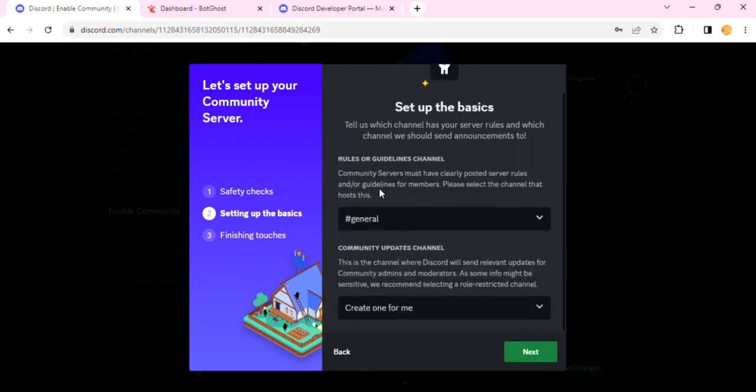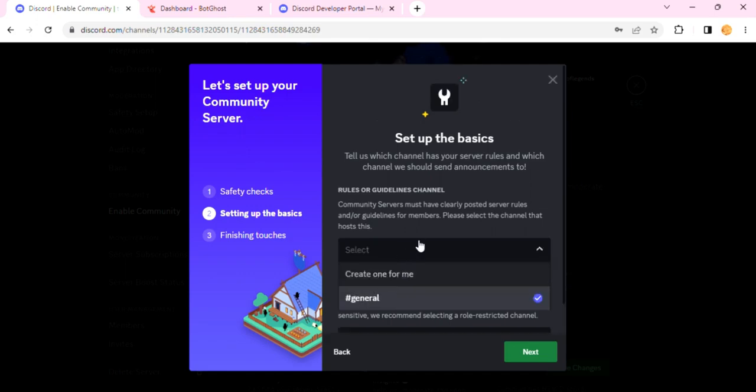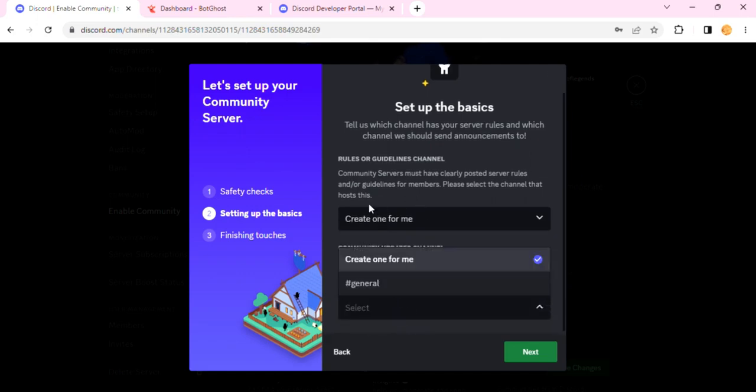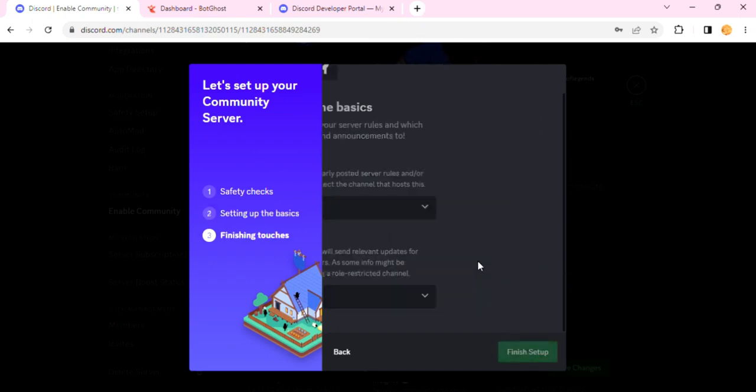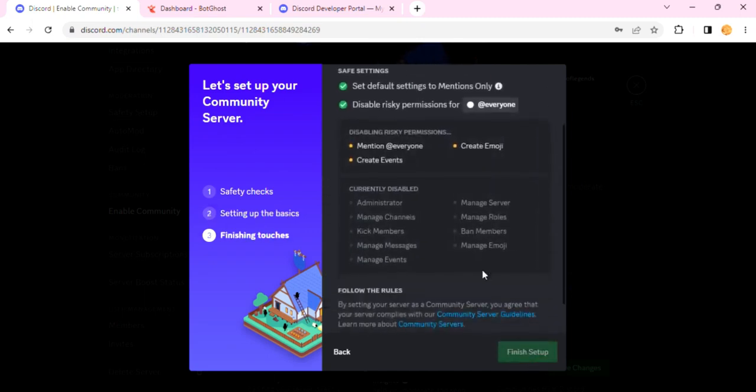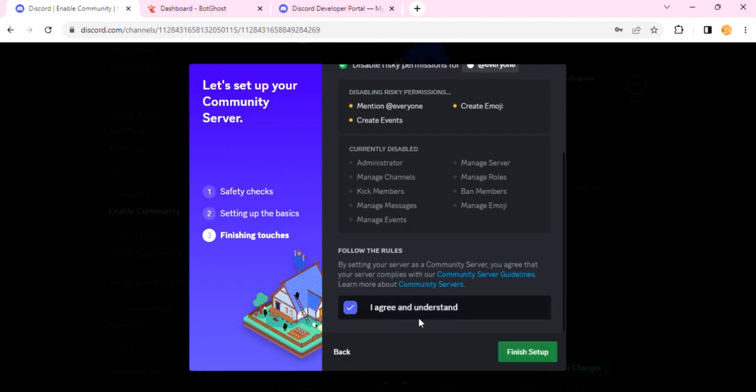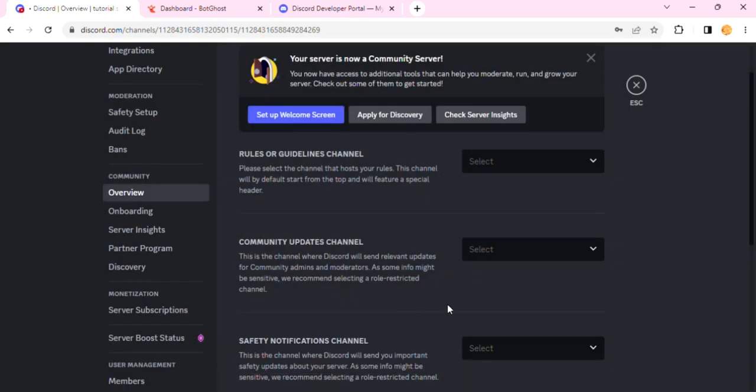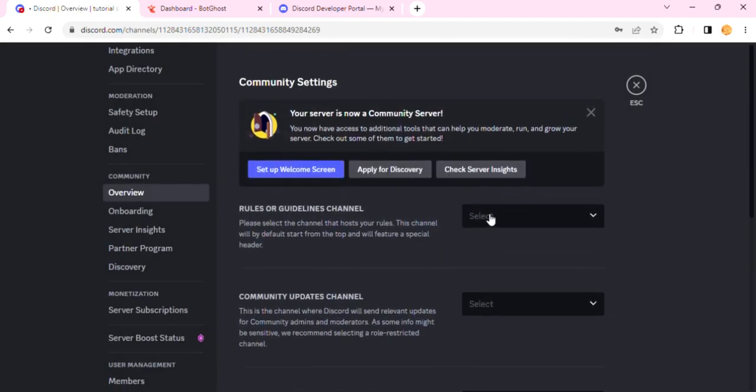Then I'll click on General. By default you should have a general channel. If not, just tell it to create one for you, and same for this. I'll click on Next, and then when I scroll down I must agree with everything, so I agree and understand, and I'll hit Finish Setup. Once I do that, this is done.